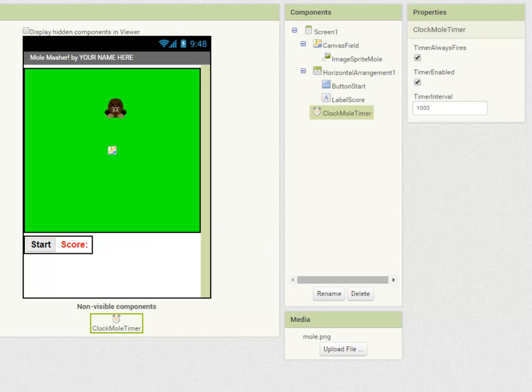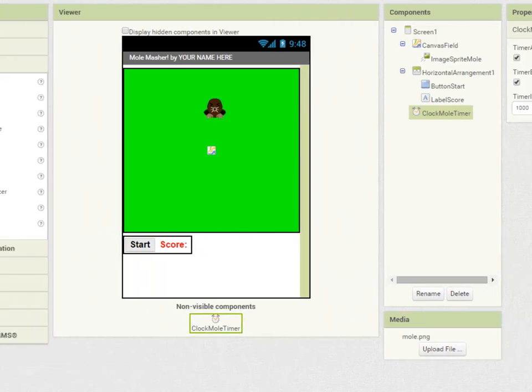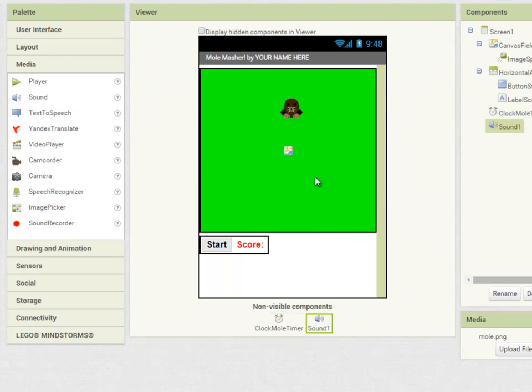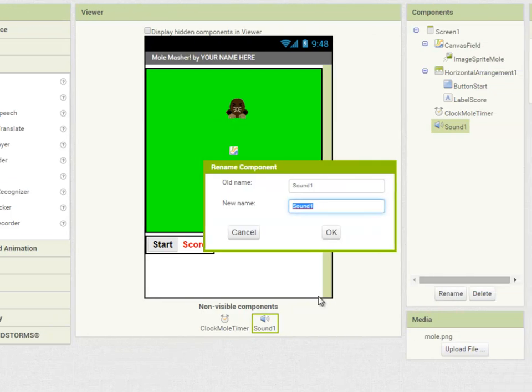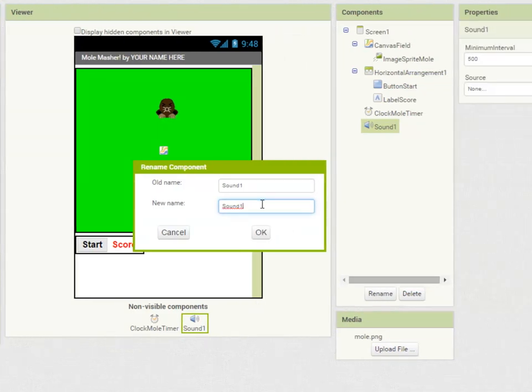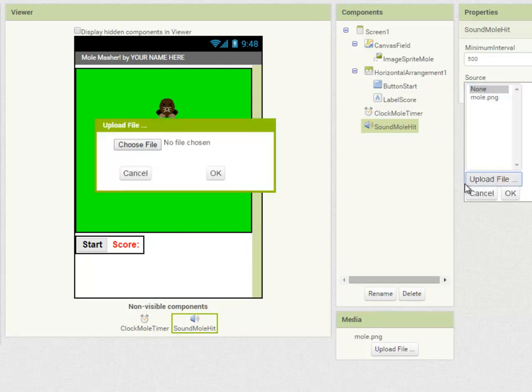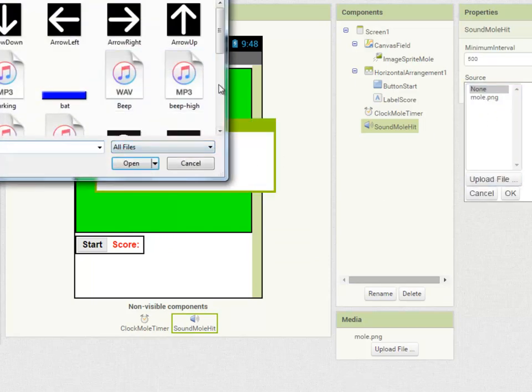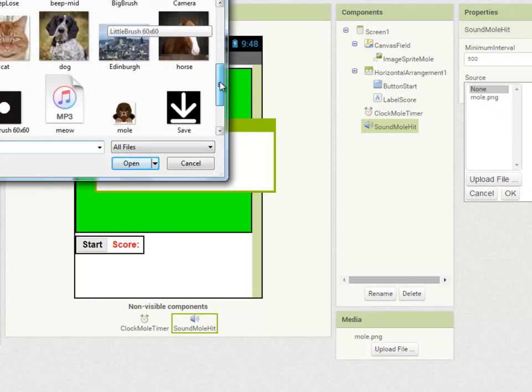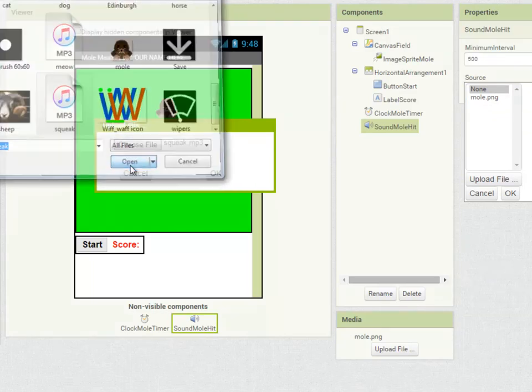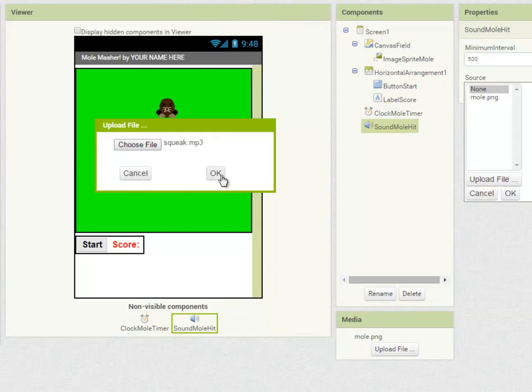Finally when we touch the mole with our finger we want to play a sound so let's go into media, drag over a sound component, once again it's a non-visible component, and we're going to rename that sound mole hit and the sound source is going to be squeak.